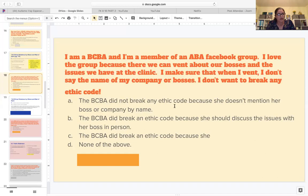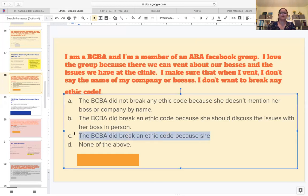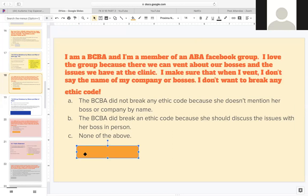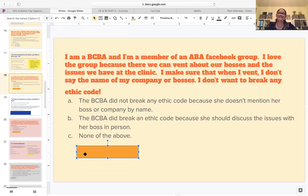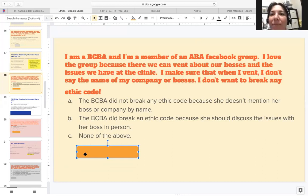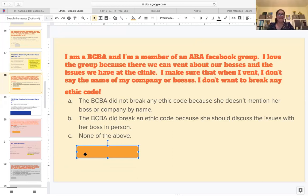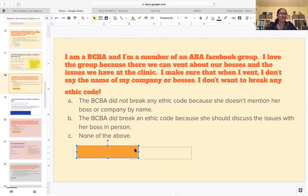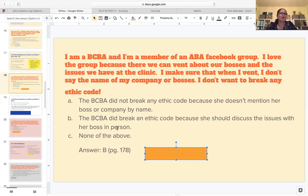The BCBA did break an ethical code because she should discuss the issues with her boss in person. Let me guess - is it B? This is kind of similar to the previous one because you need to talk in person first. Good job - yes it's B, and there is the page number. Although she didn't say the name of the boss or the company, it is still an ethical violation.